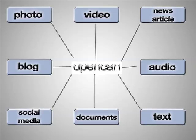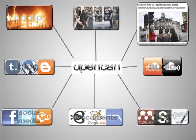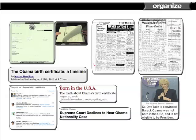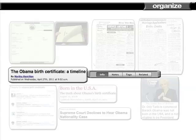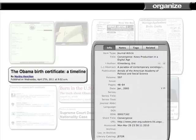The easiest way to think of OpenCAN is to think of an interactive and dynamic mind map containing all of the different elements which make up a specific news story. These different elements, which include both professional and user generated photos, videos, articles, tweets, and pretty much any other kind of media, are able to be organized and reorganized based on comprehensive metadata attached to each element within the story.